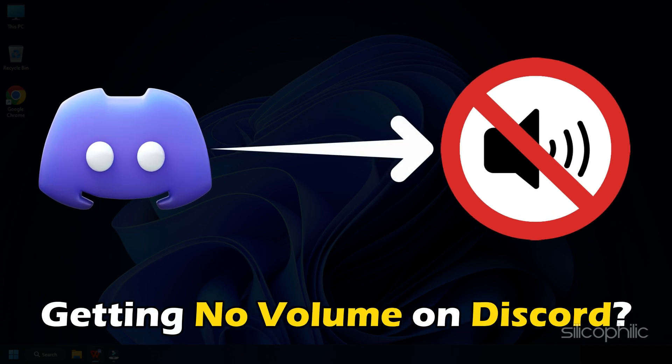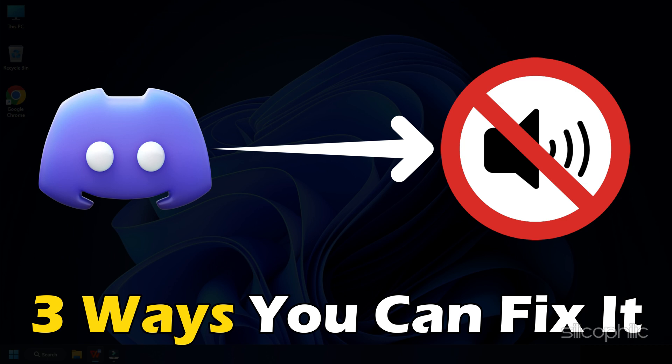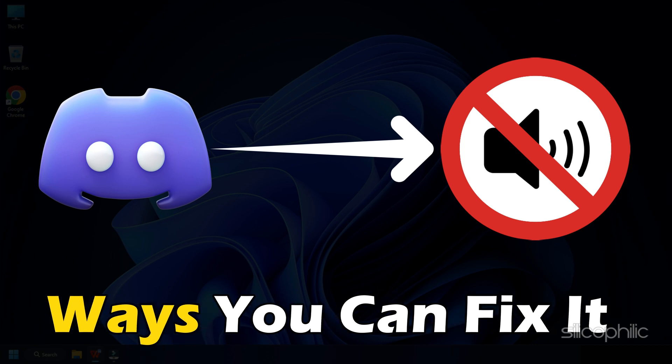Are you getting no volume on Discord? We have you covered. Here are 3 ways you can fix it.